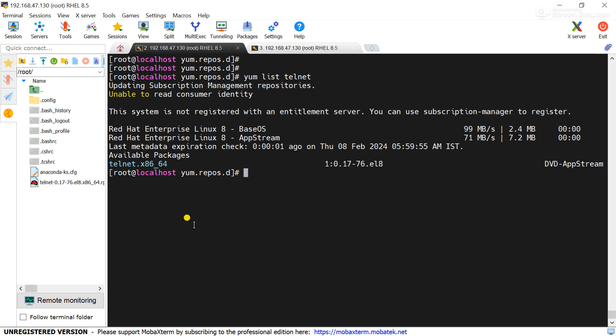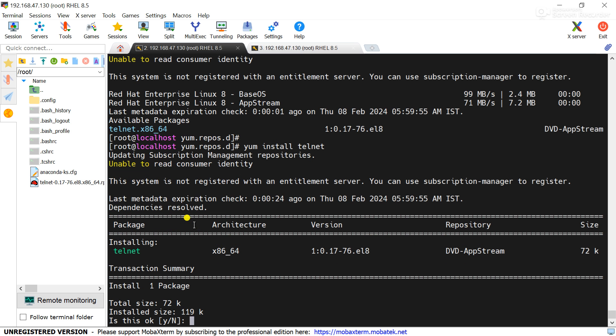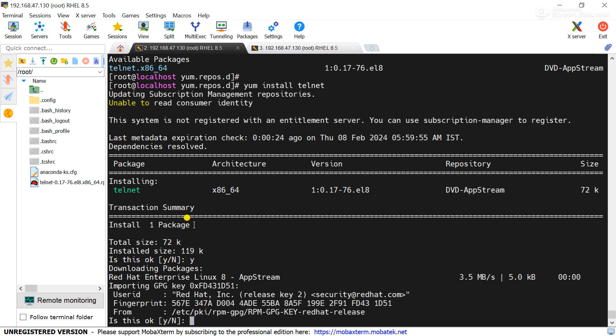Now we will install the package using yum command. Yum install telnet. Now press y here, then y here.